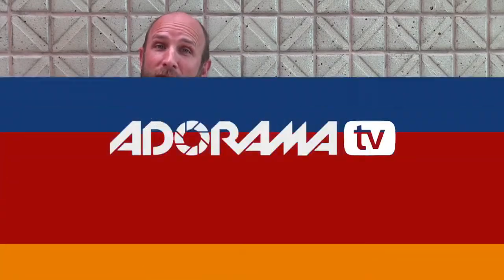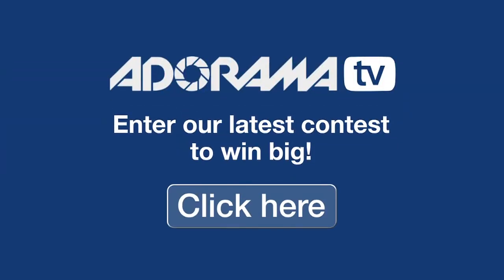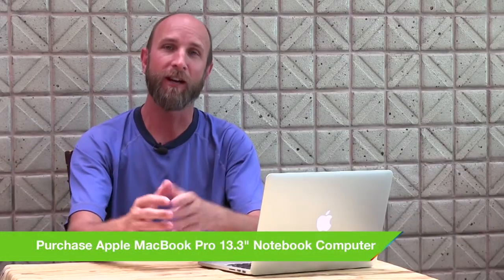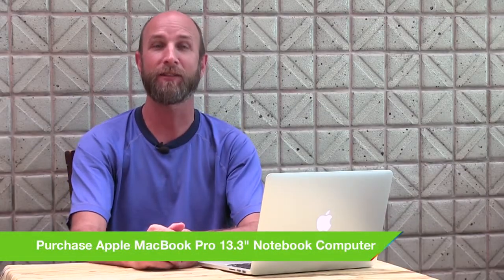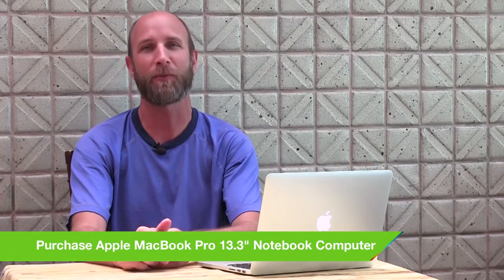But before we do that, I want to remind you that Adorama has some terrific contests. You can enter these contests, they're absolutely free and you can win some great prizes. So click the link and enter the contest today. Well without further ado, let's jump in and learn more about the features of live text templates in Adobe After Effects and Premiere Pro.